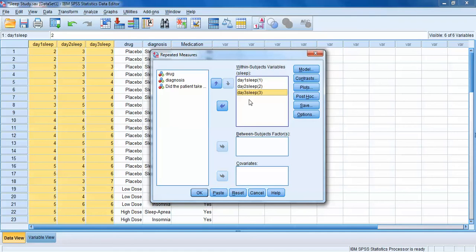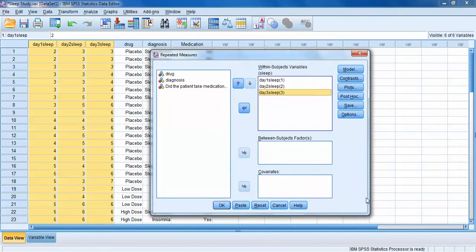For now we're good to go. Don't worry about the Between Subjects Factor box or the Covariates box — those are for more complicated analyses. There are also a lot of extra options on the right: the Model Box, Contrast Box, Plots Box, Post-Hoc, and Save — we don't need any of those. Options is really the only one we're going to use at this point.